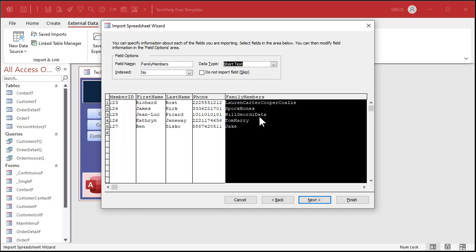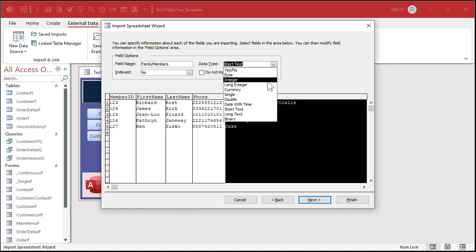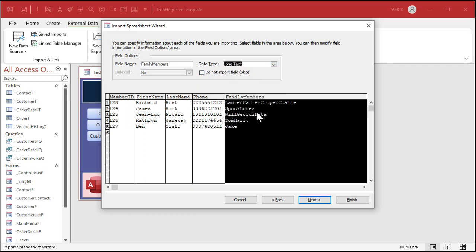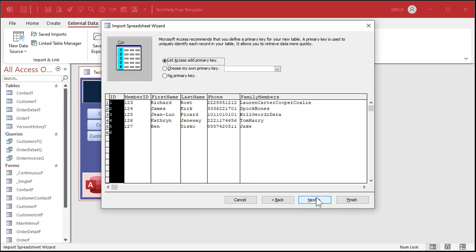You can see there's first name, last name, phone number, family members. If you've got more content in here than just simple names — like comments or history — you might want to make family members long text. As you can see, Access is already ignoring the basic line feed character. Hit Next again. In this case, Access is going to add an ID as an auto-number. That's fine. You can keep your member ID as a separate field if you want, but let Access add the primary key for you. Hit Next.